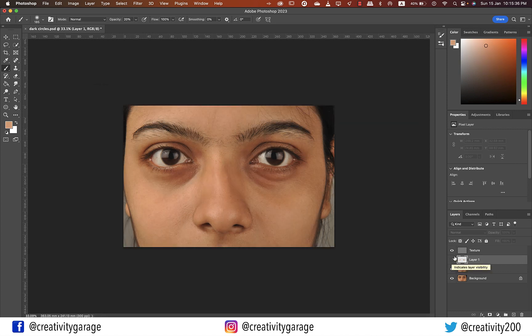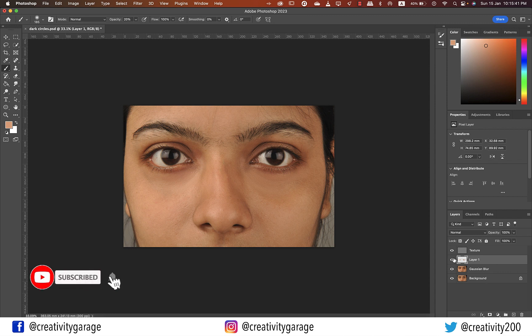That's the original image with dark under eyes, and that's after we worked on it. Do let me know what you think in the comments. That concludes today's session — hope you've learned something new. Like, share, and subscribe to the channel. Until we meet again, goodbye and thanks for watching!